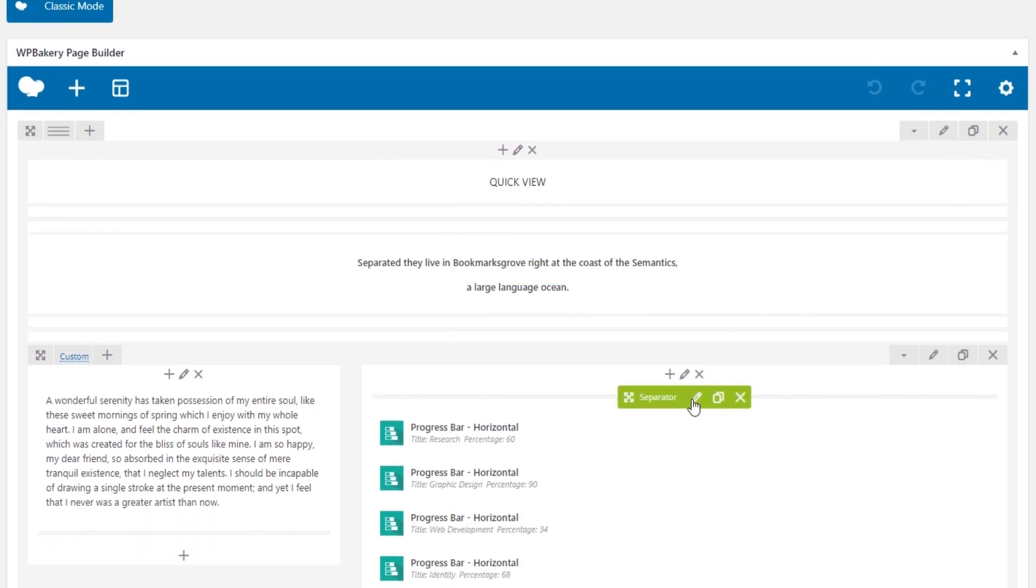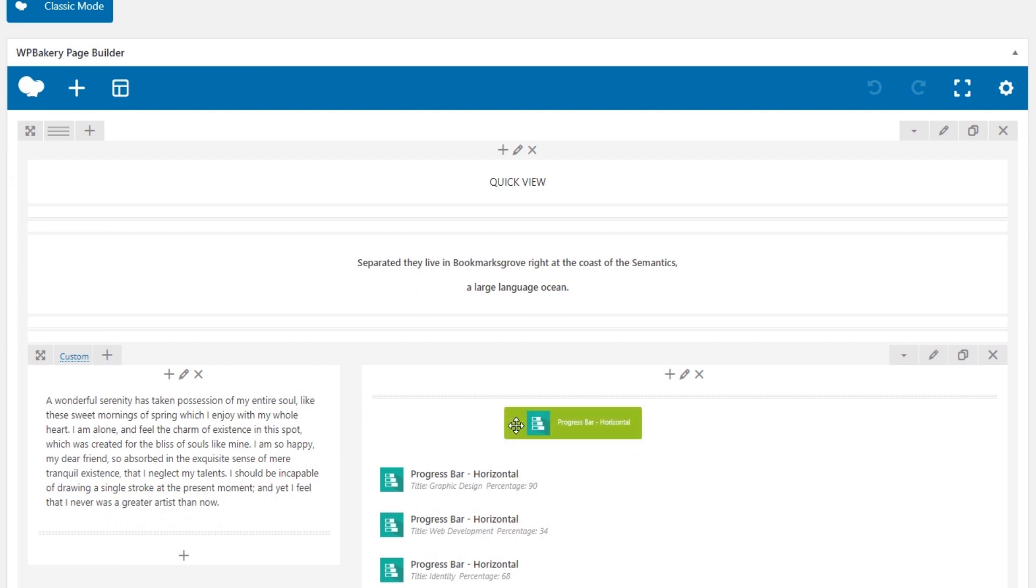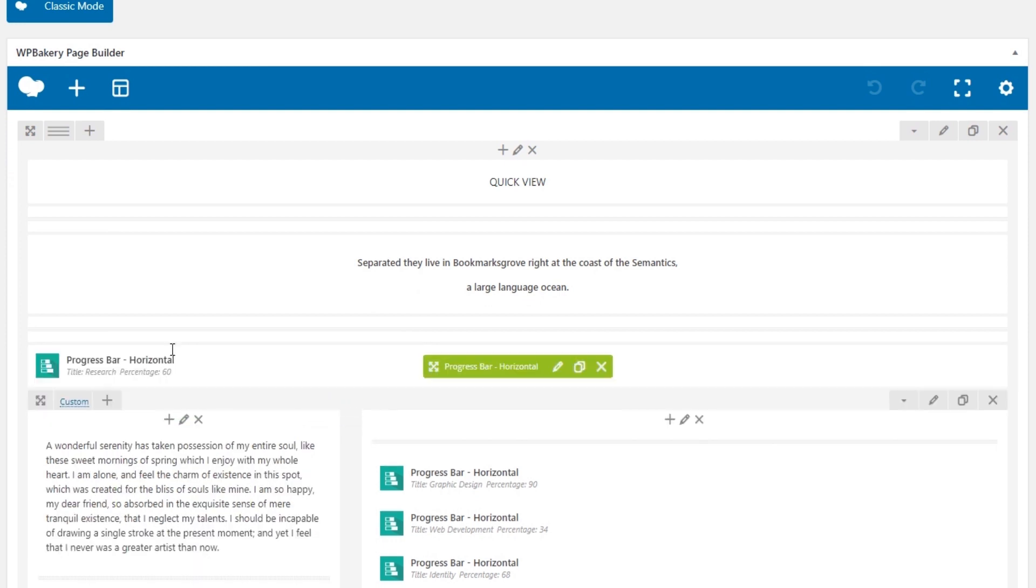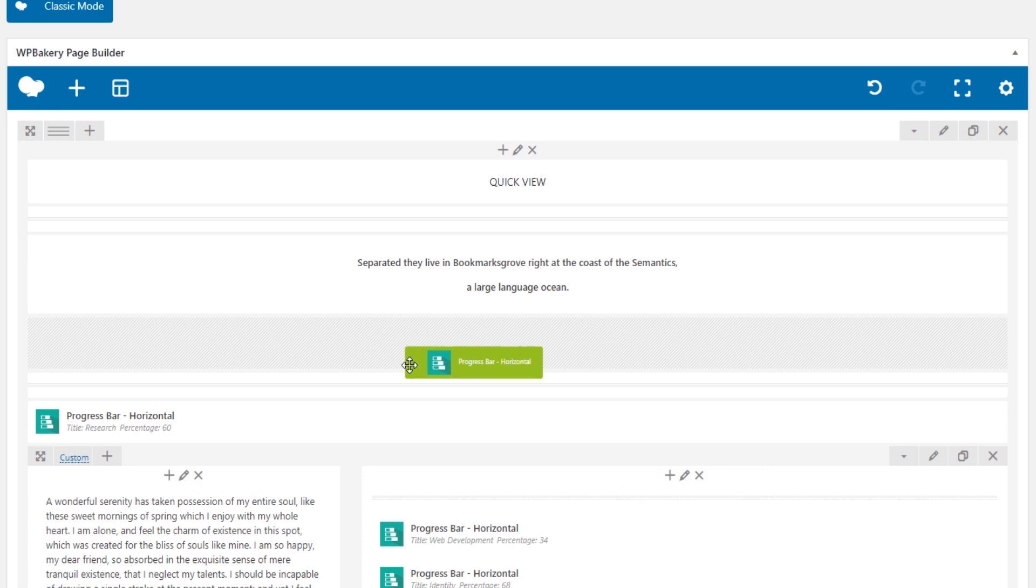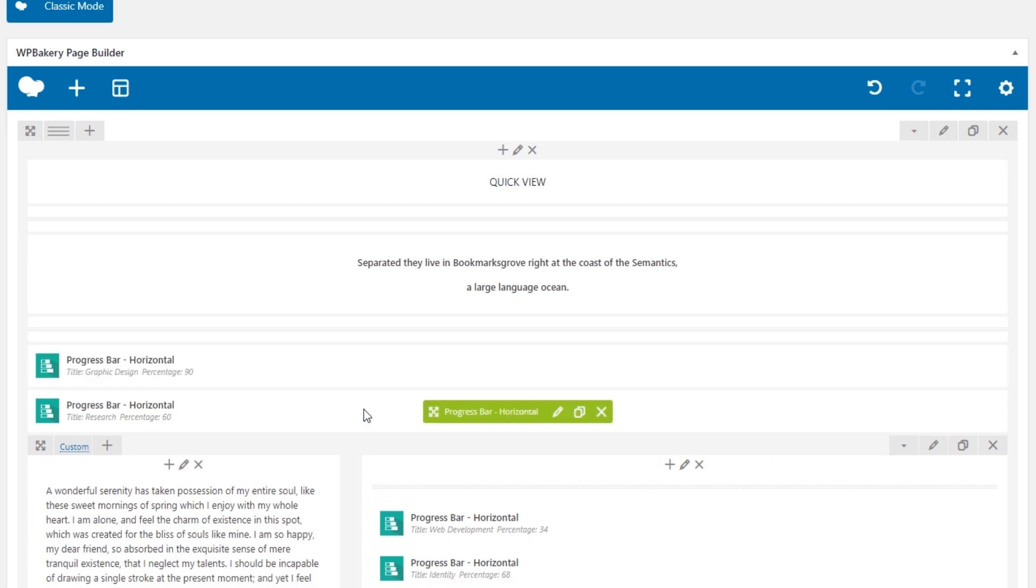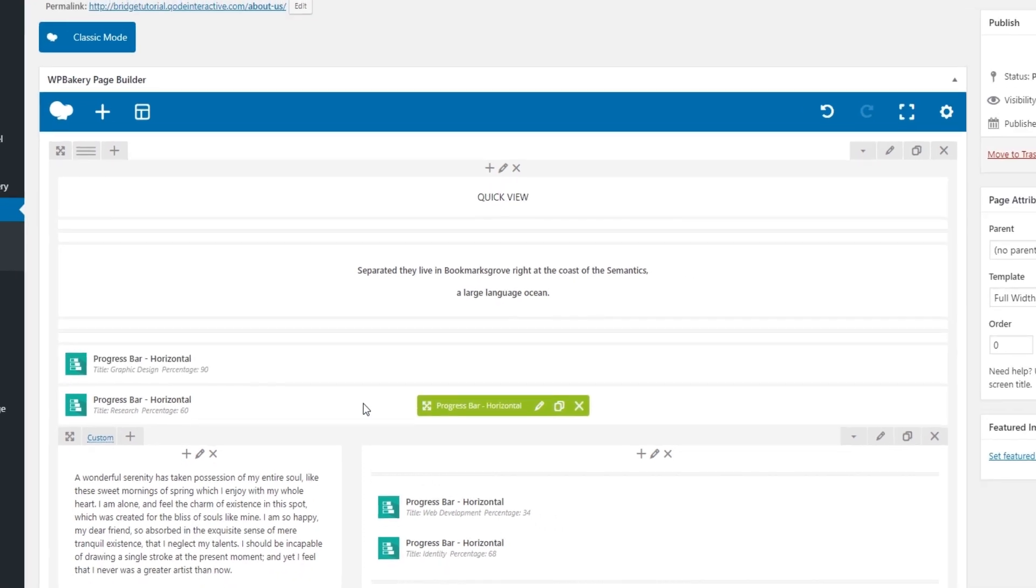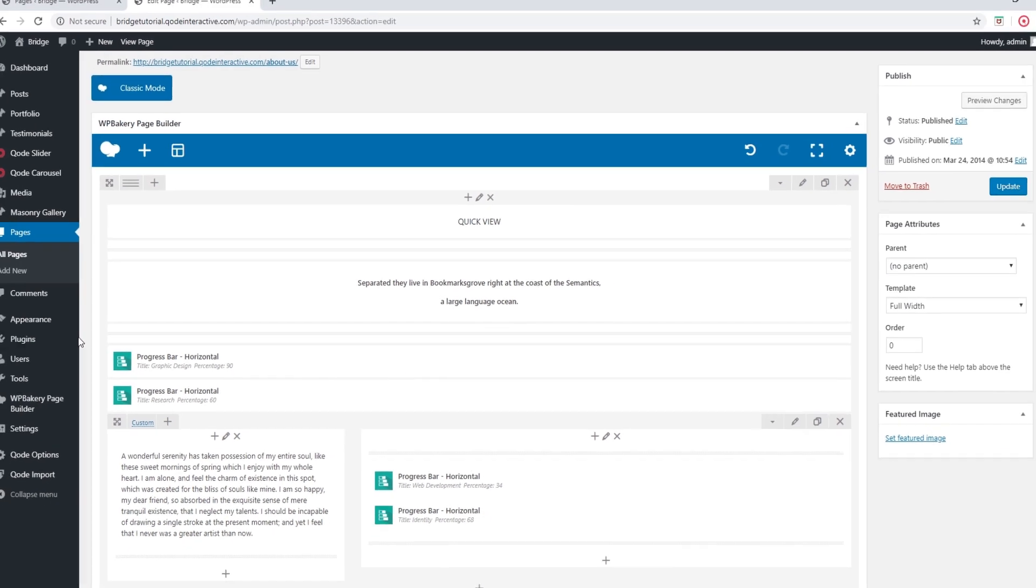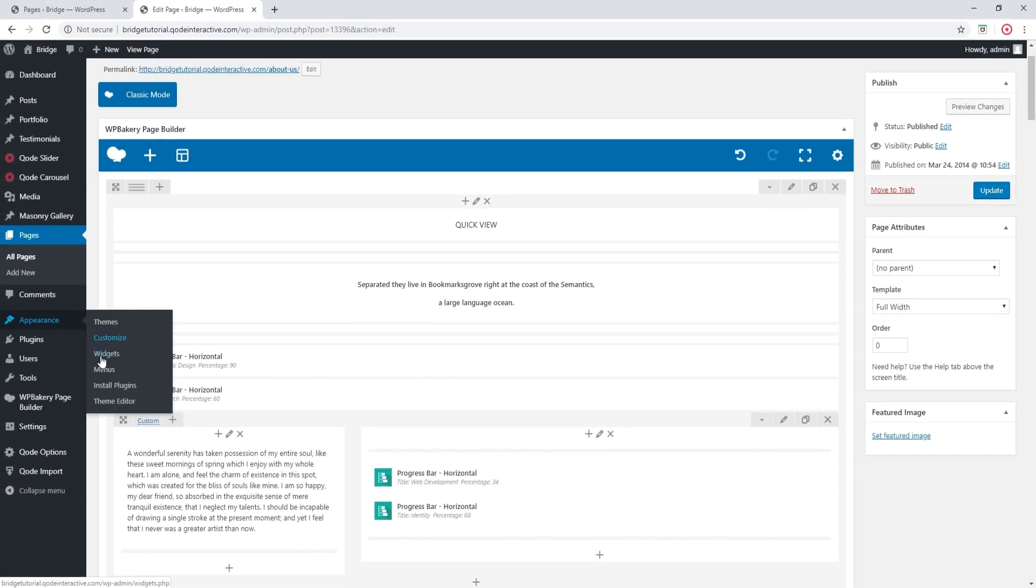This is still a drag and drop editor. You can click and drag sections around your page in order to rearrange them. However, if you would still like to enable the front-end editor, you can go to Appearance, Theme Editor.